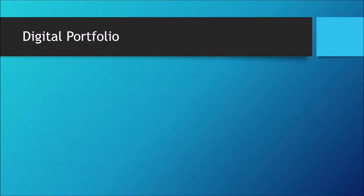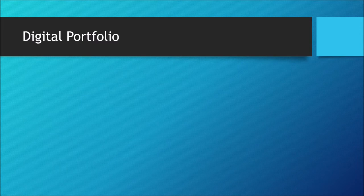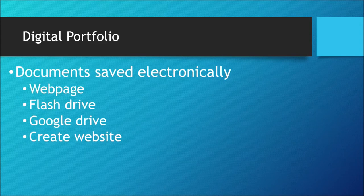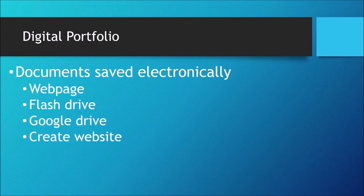But of course, in this high-tech world, we will create a digital portfolio. Now, what is a digital portfolio? A digital portfolio means a student can save their work electronically in a web page or a flash drive.